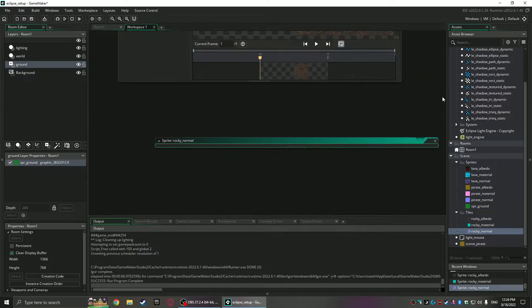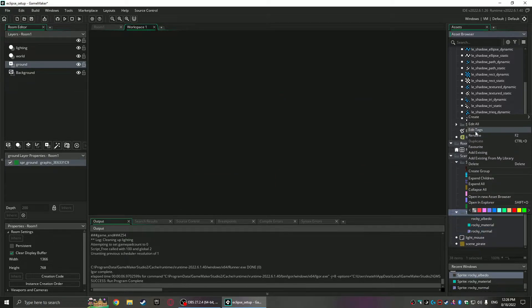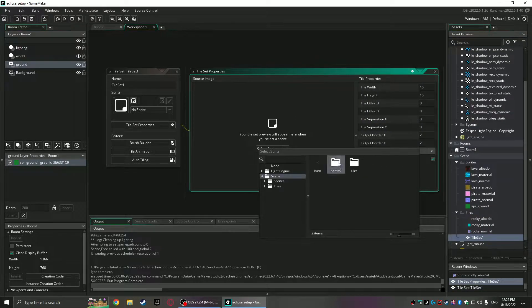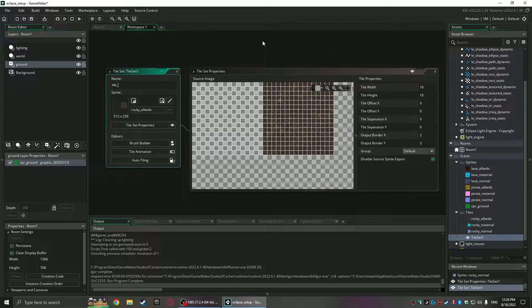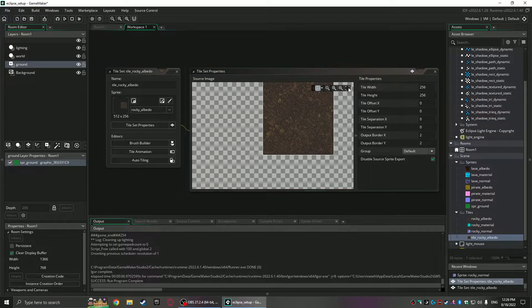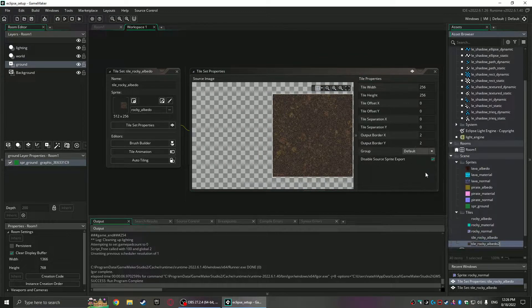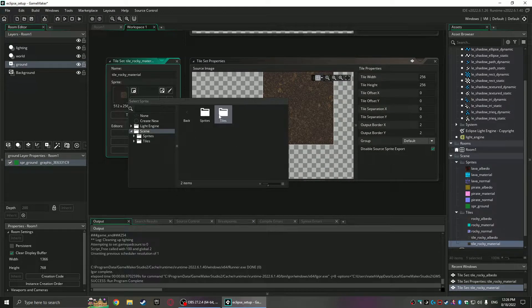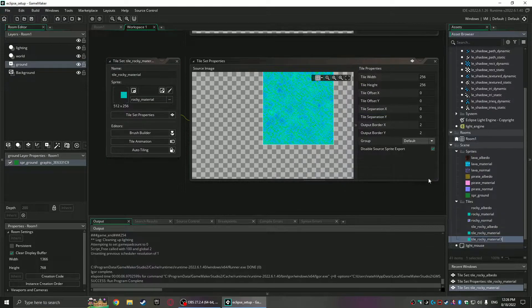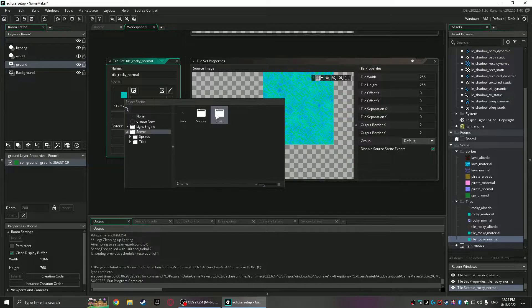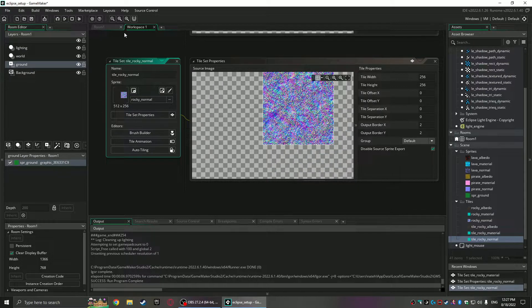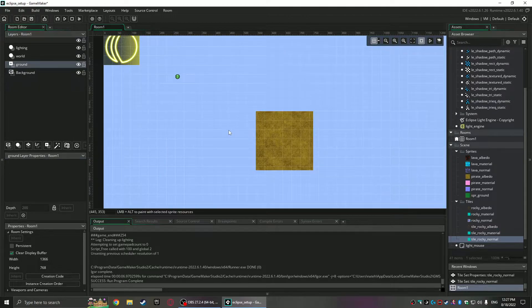Those are all ready to be put into a tile map. Now we can create them — I'll grab the sprites and do the albedo first: tile rocky albedo, 256 by 256. I'll duplicate it and change out the names and sprites for the material and the normal map. For each tile map you need three different tile maps — this is probably the easier, cleaner way to do it. We've got the three tile maps all good to go.